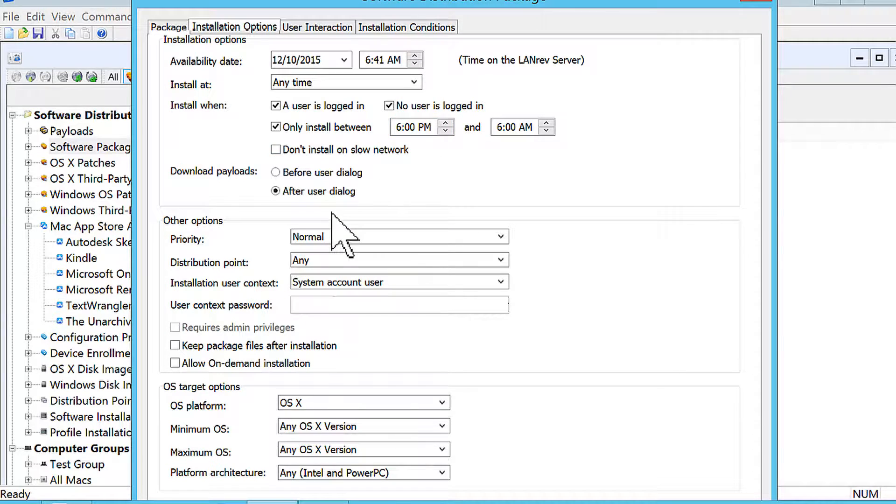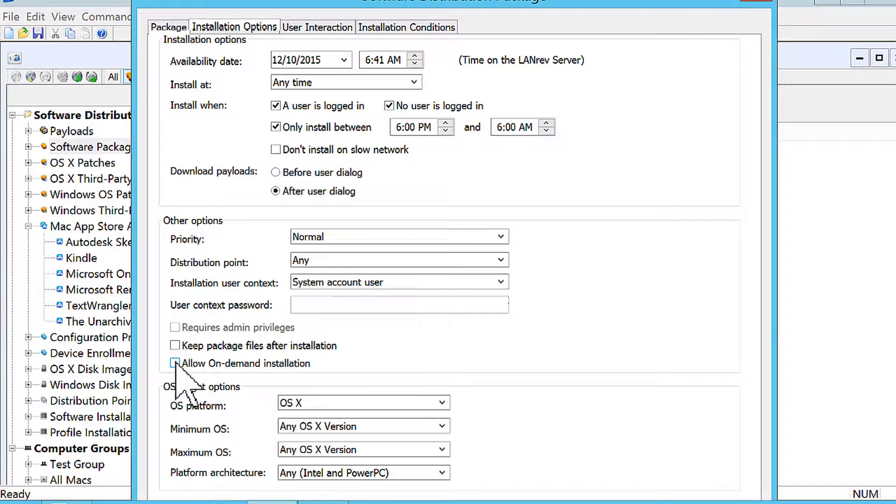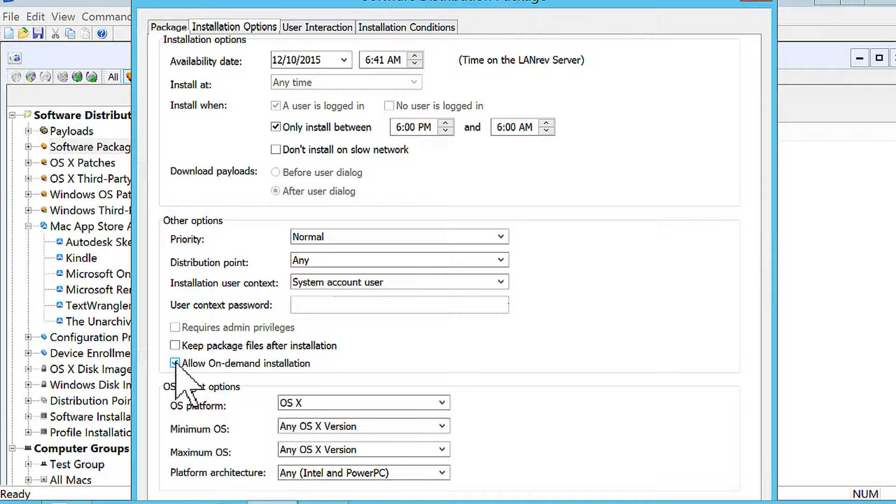Some other options are if the package is an optional package, you might want to consider making it on demand. So that's what this checkbox here is for. What exactly does on demand mean?